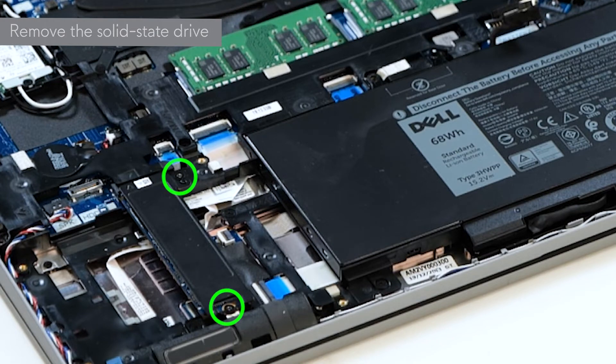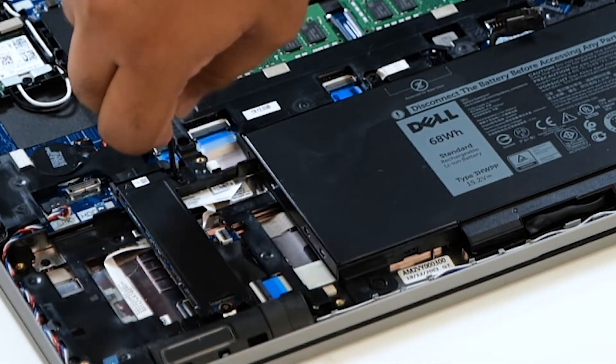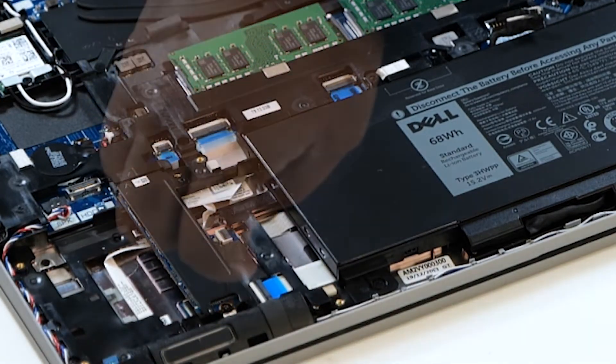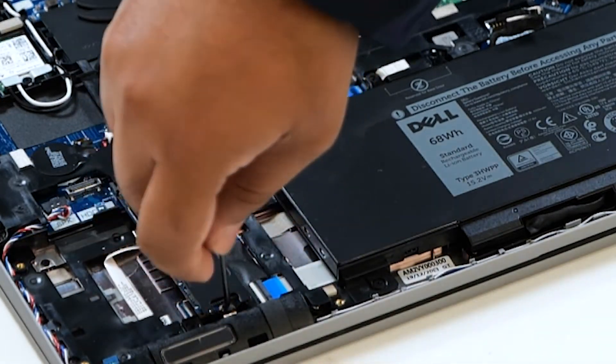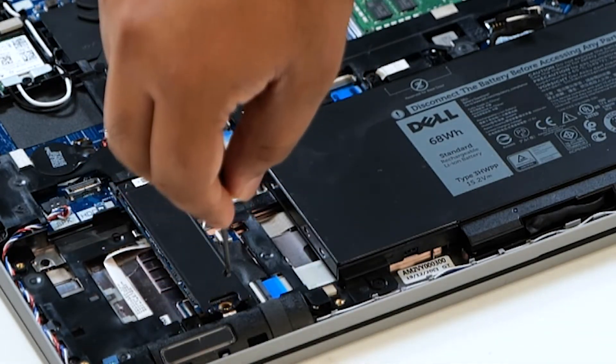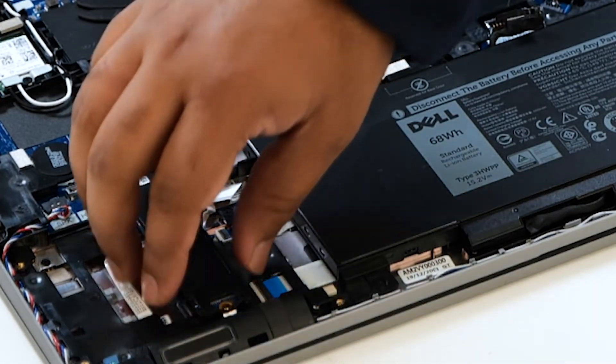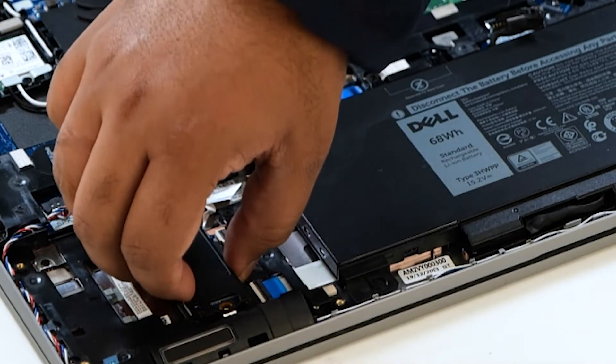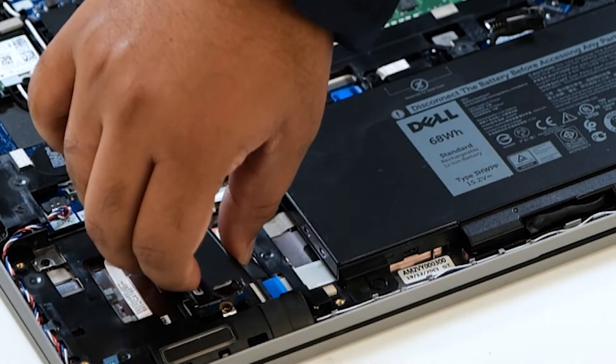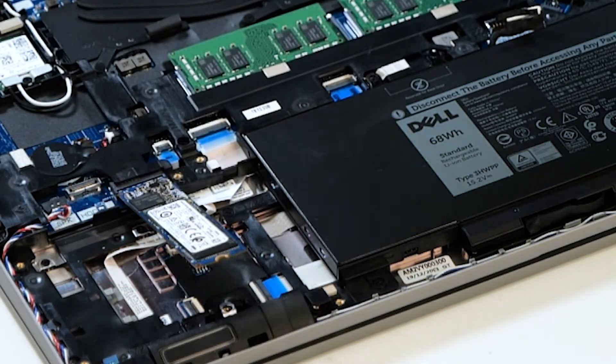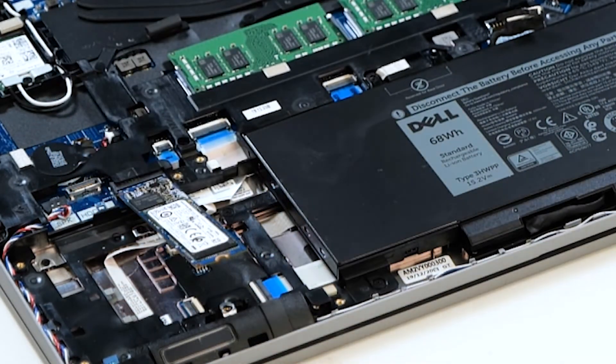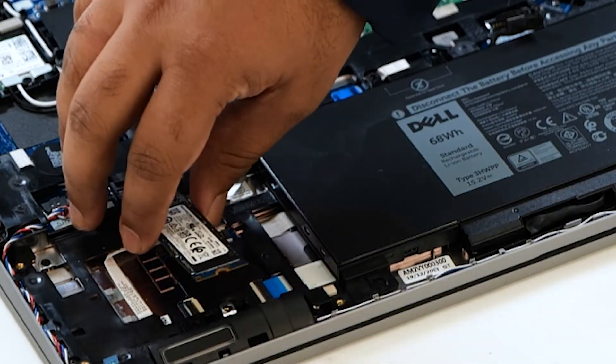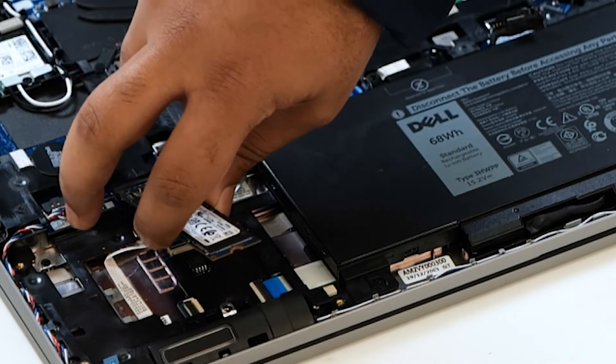Remove the two screws that secure the SSD support bracket to the palm rest. You can now remove the SSD support bracket from the SSD slot. Carefully lift the SSD away from the computer.